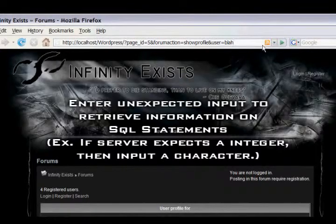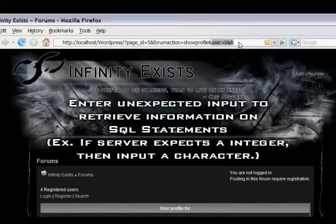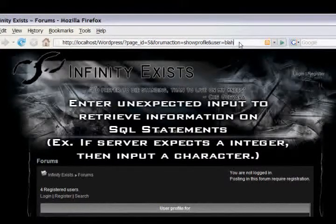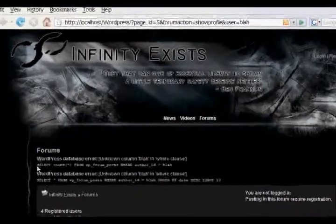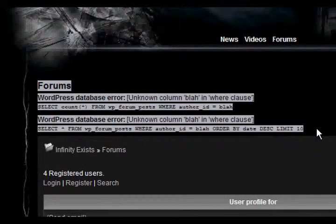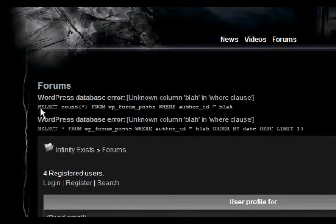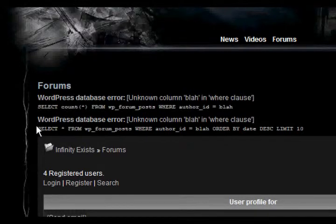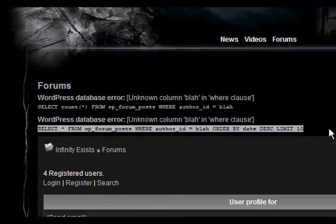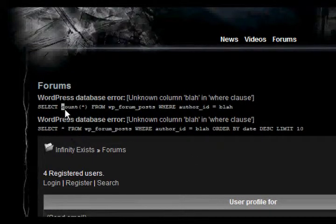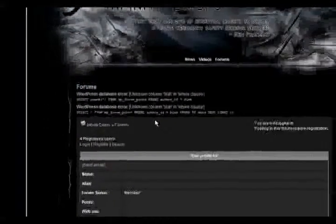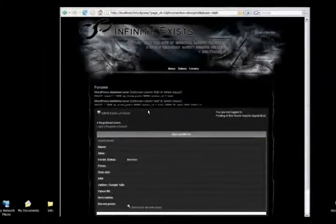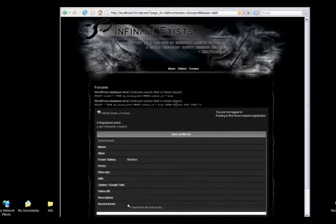The next step would be to enter unexpected data to hope for an error message. As you can see, there was an error message and it returned two SQL statements. We're not going to focus on this top one too much. We're going to focus on this bottom one because it extracts all columns, as you can see from the asterisk wildcard. The top one uses COUNT, which is just a single column. So now we know the SQL statement that's used on this website, but also we know the information about the SQL server. In this case it's MySQL, which we'll come in handy later.